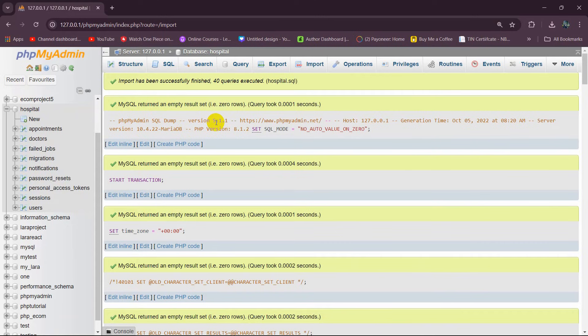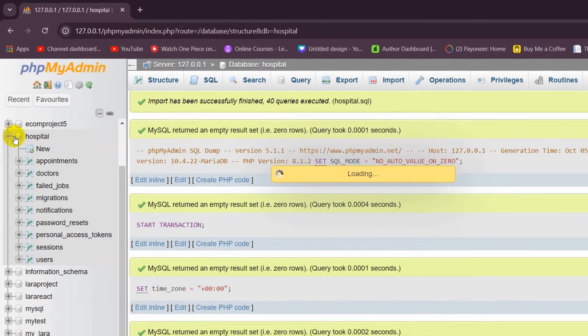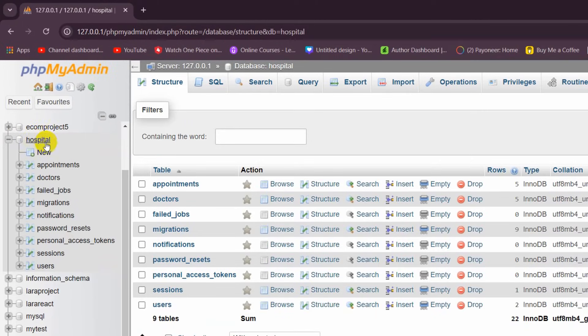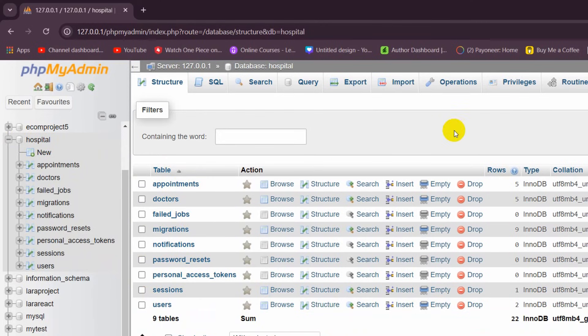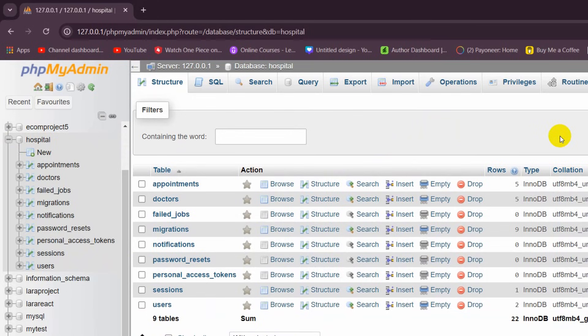And if you click on the Hospital database, you will see a lot of tables over here. So this is how you can import a SQL file into a database. I hope this was easy for you.